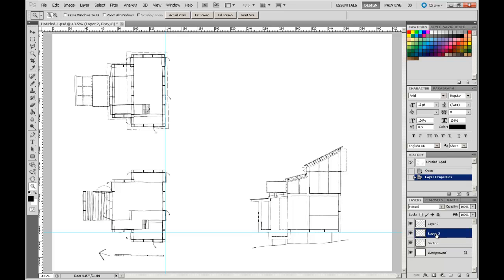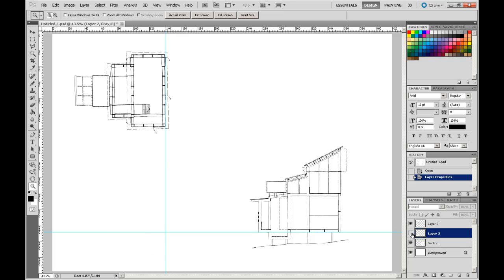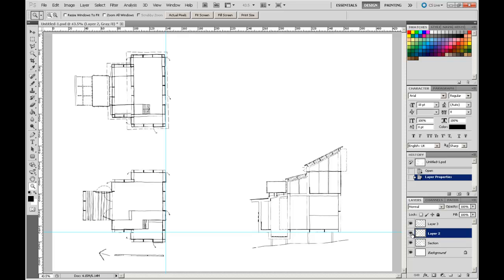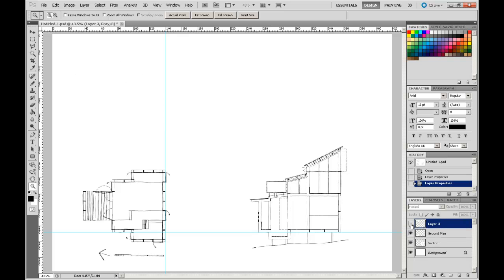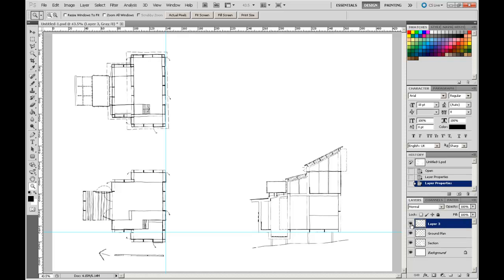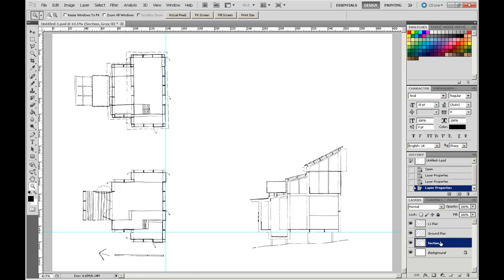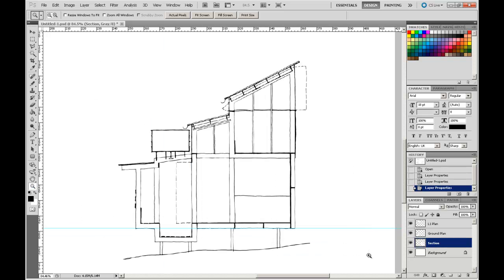Layer 2, which is actually the ground layer plan, I'm going to call that ground plan. And layer 3, turn that on and off, yes that's the top one there. I'm going to call that level 1 plan. That's going to make it a little bit easier for us to navigate around our presentation.